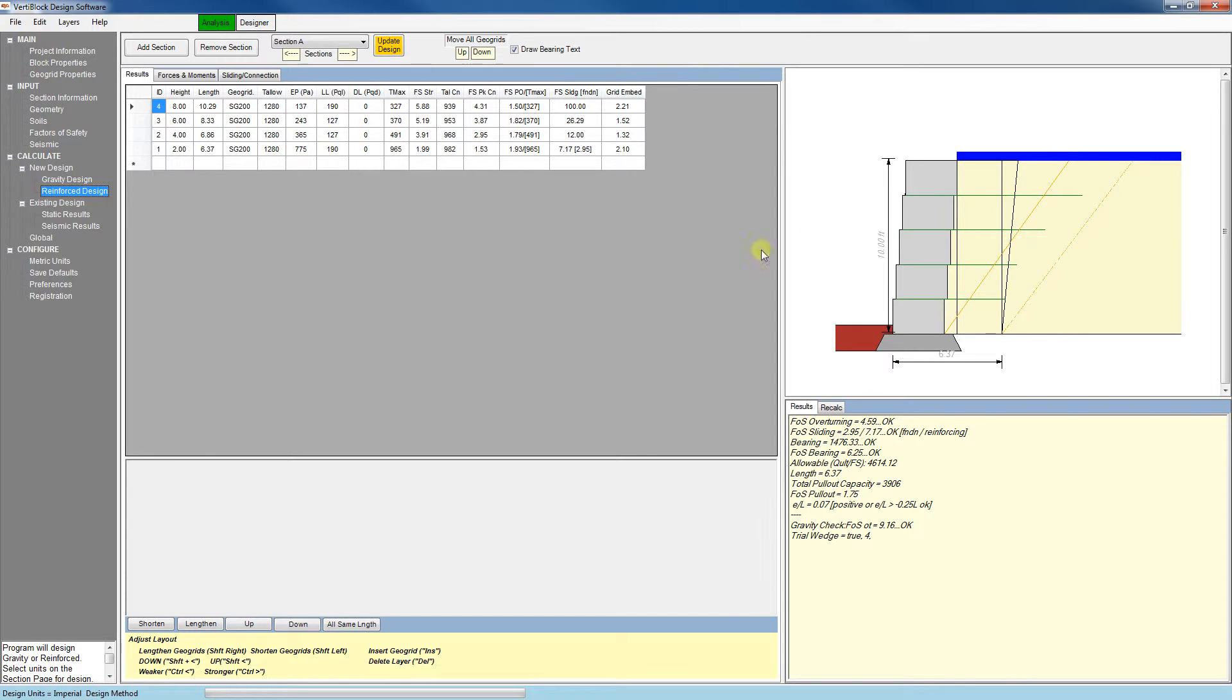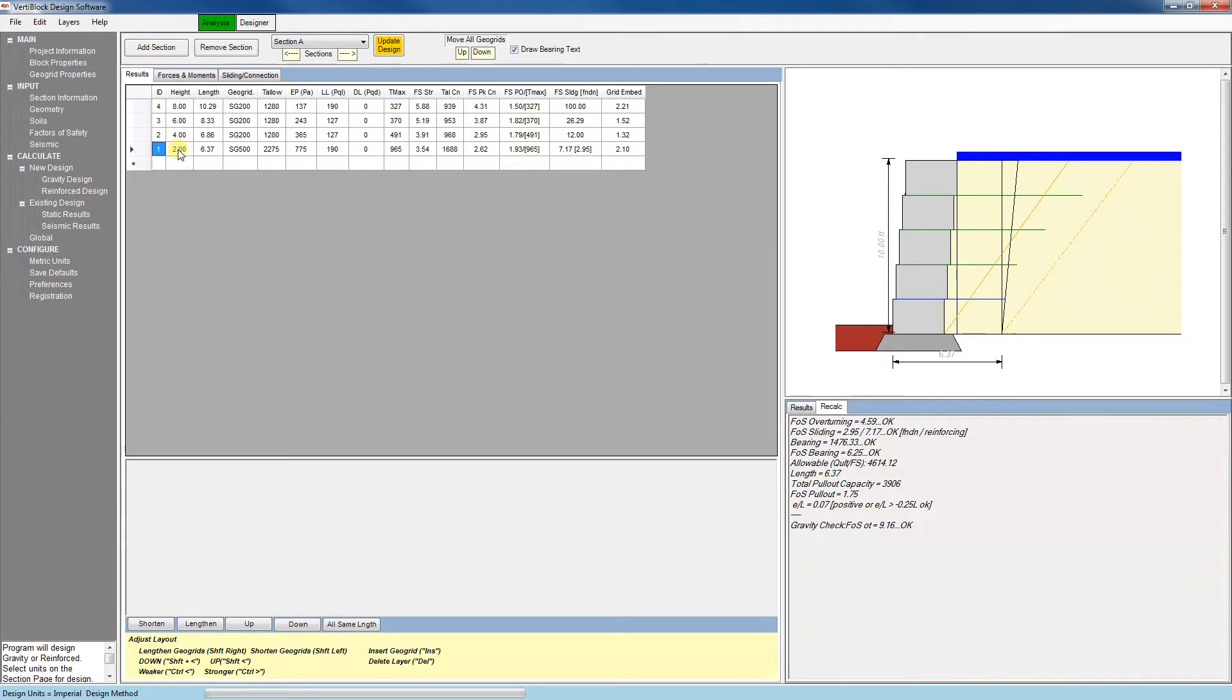Here, for example, if we'd like to change the strength of GeoGrid, the command is control-greater-than. So I'll select this bottom course and click control-greater-than, and the SG-200 GeoGrid has now been replaced with SG-500 GeoGrid.